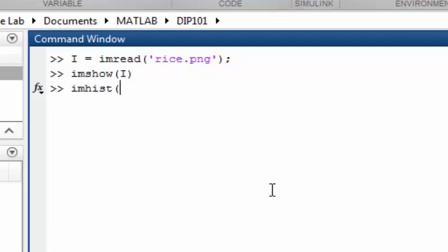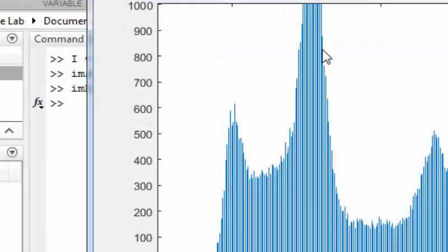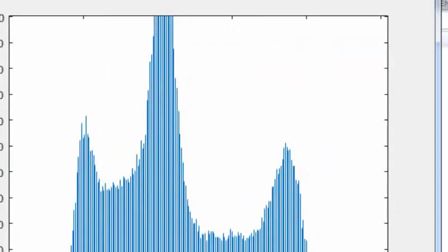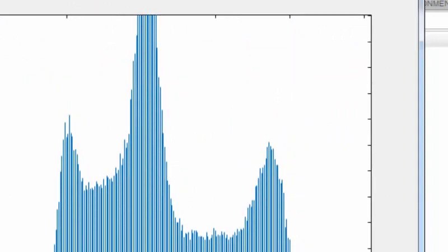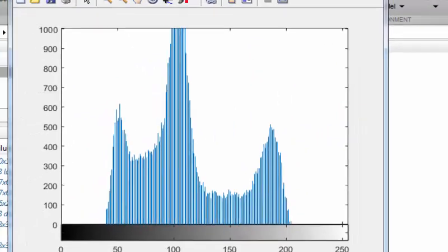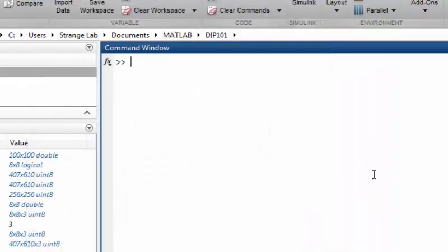With the help of imhist function, we can display a histogram of the rice image. As you can see, it looks smooth and most of the pixels lie between 50 to 200 level of light intensity. Here we have nothing to do with the histogram. All we have to do is convert this image into a binary image.